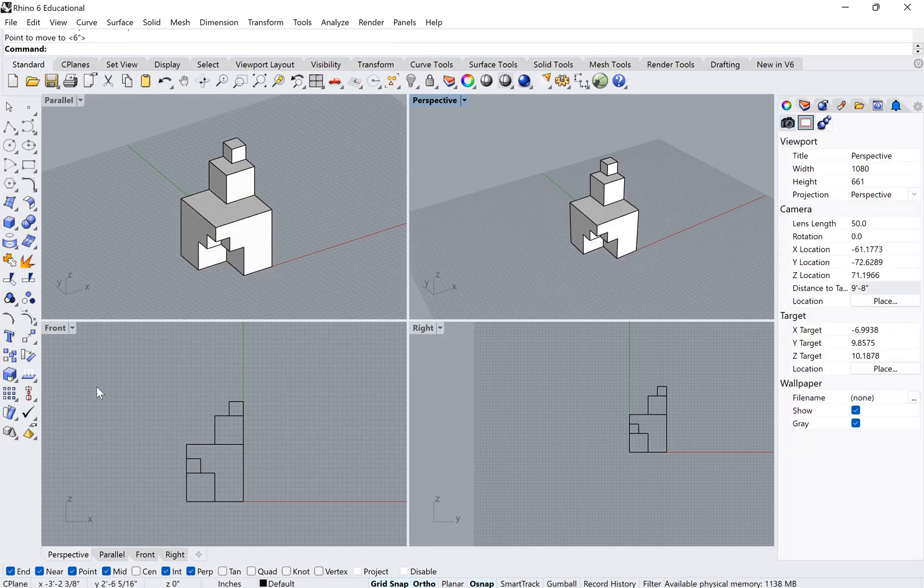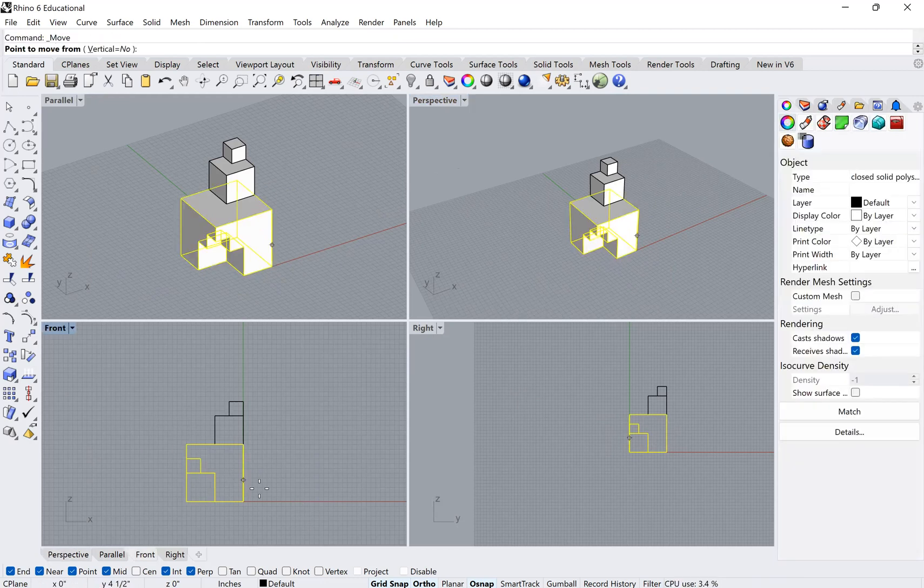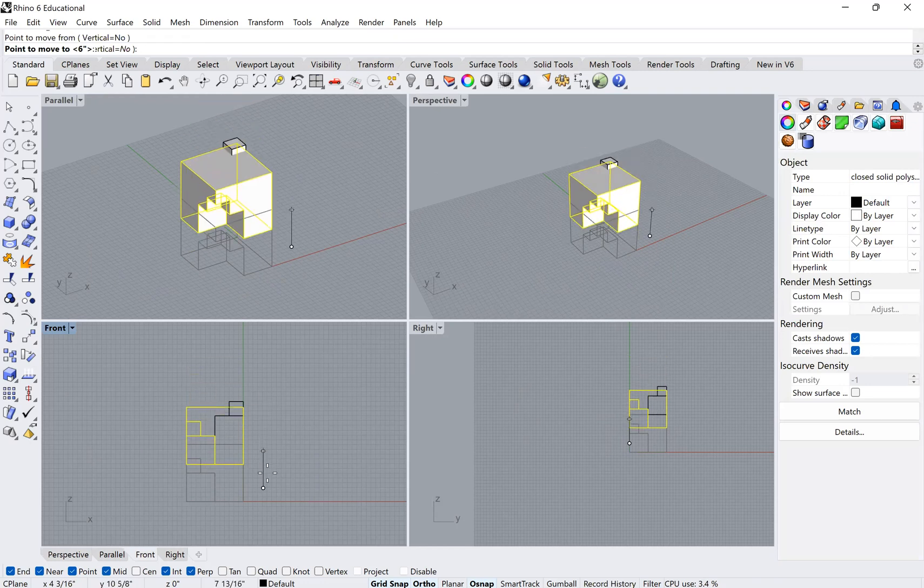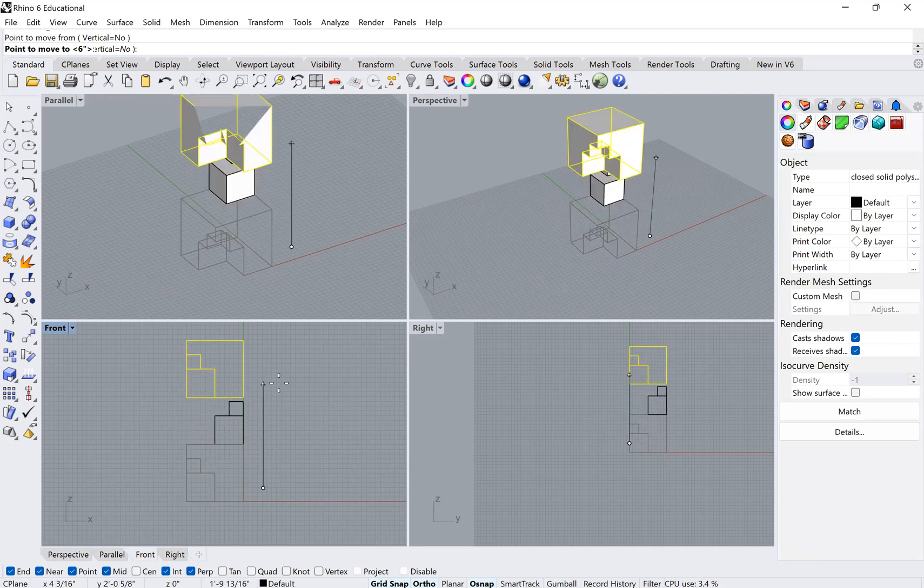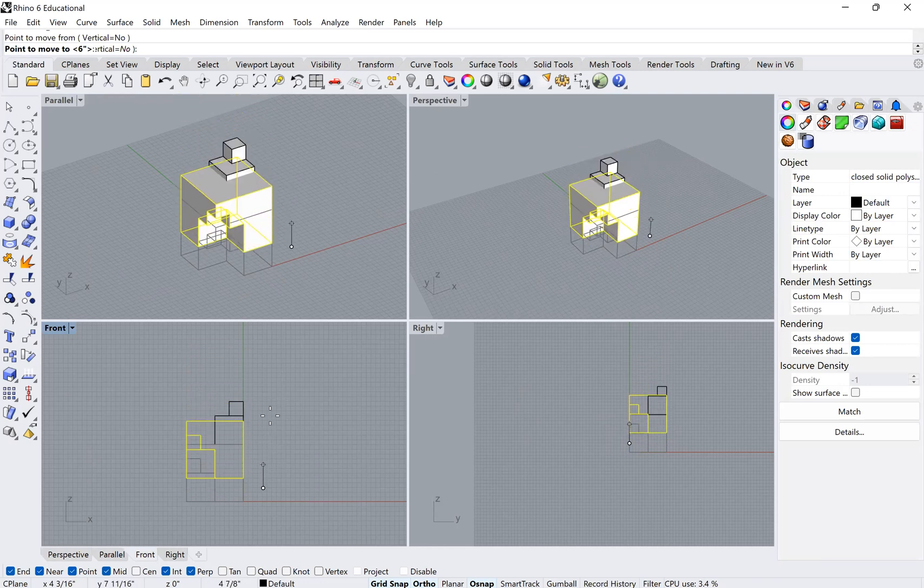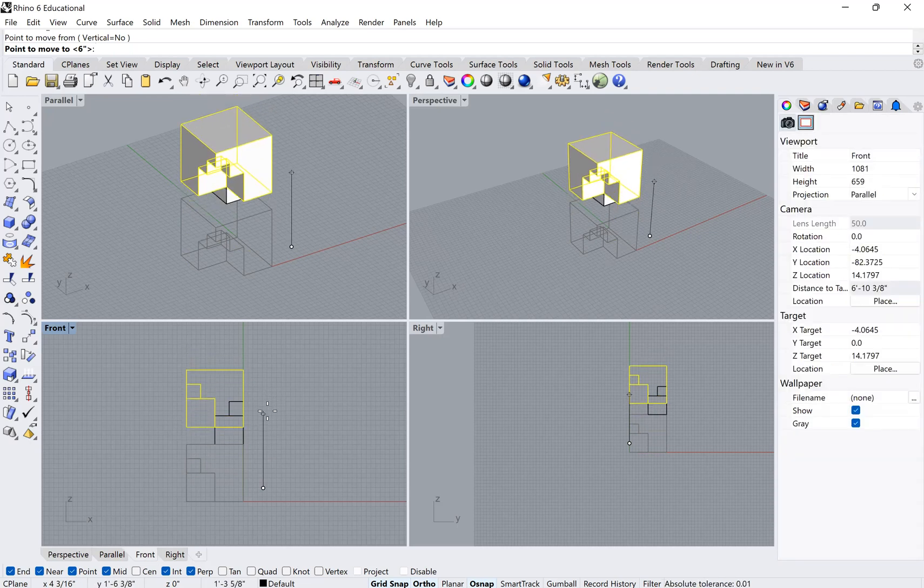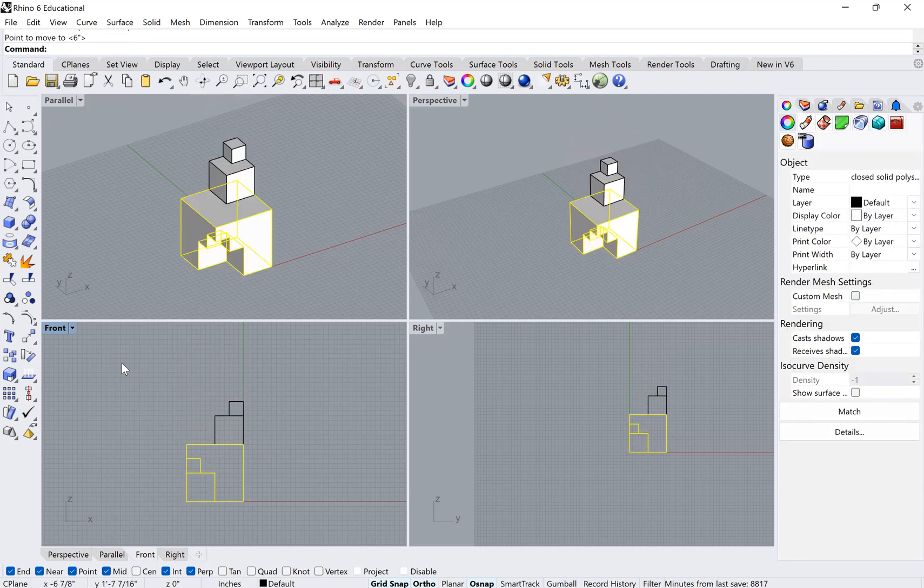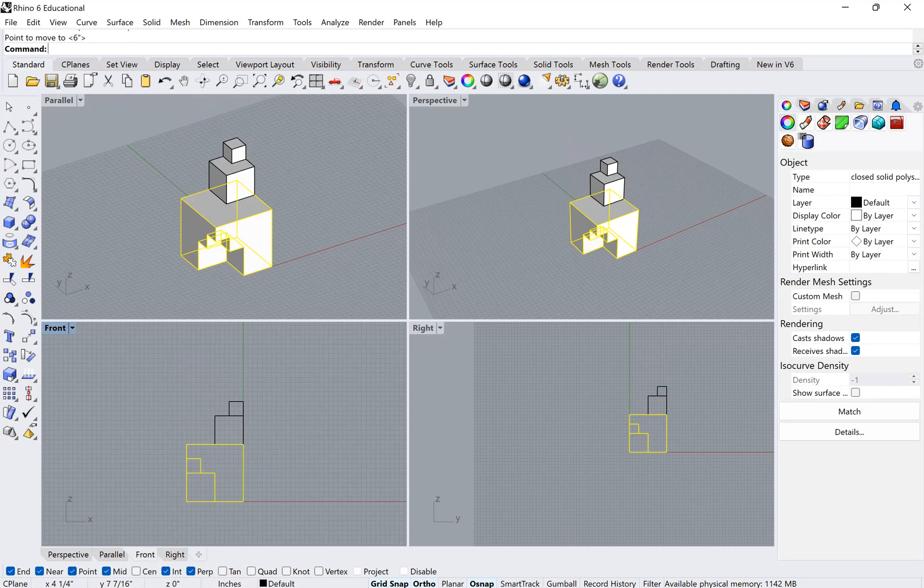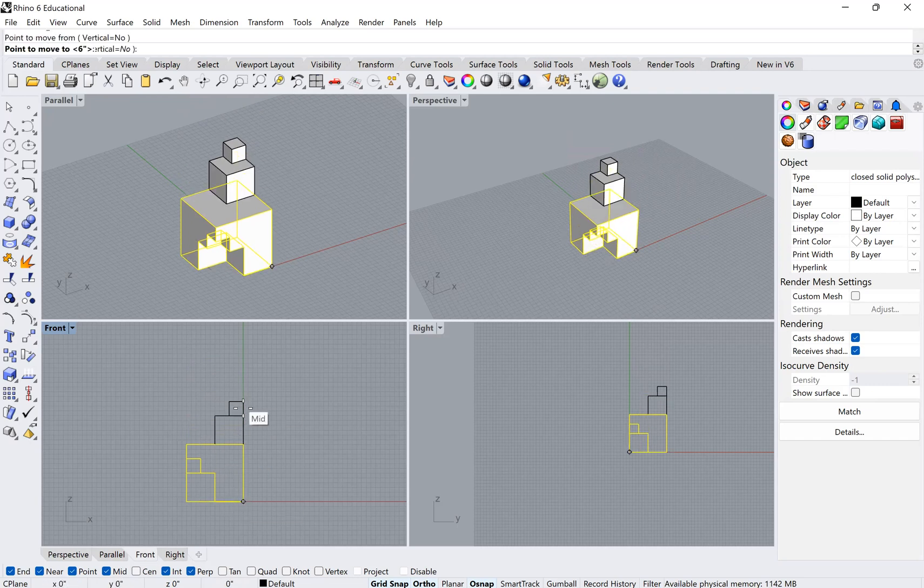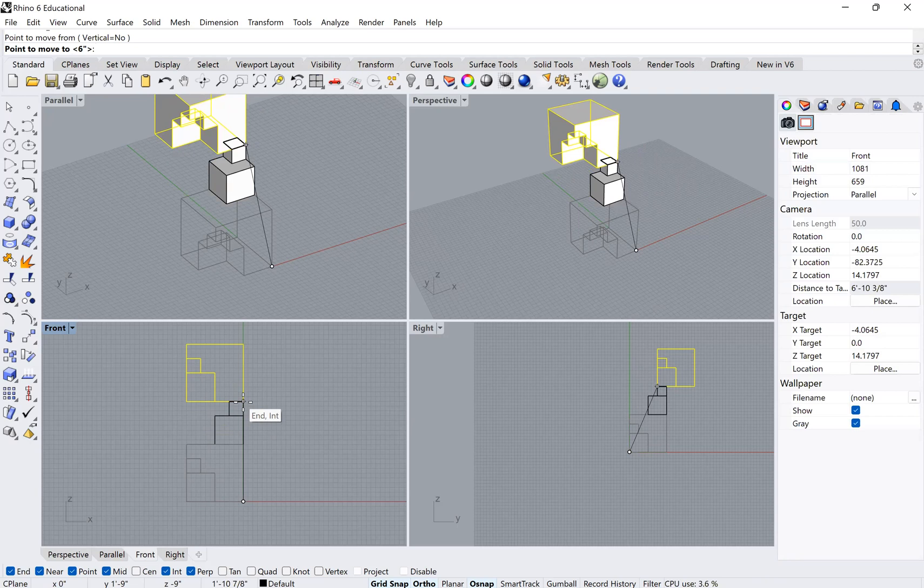However, if you're in a front or a side view or a back view, you will actually by default be moving vertically. So you don't have to specify that you want to move vertically. You will be doing it so long as you're moving it in that view panel. So it's actually very useful to toggle back and forth depending on how you want to move things accurately. For example, I could move this up to here very quickly.